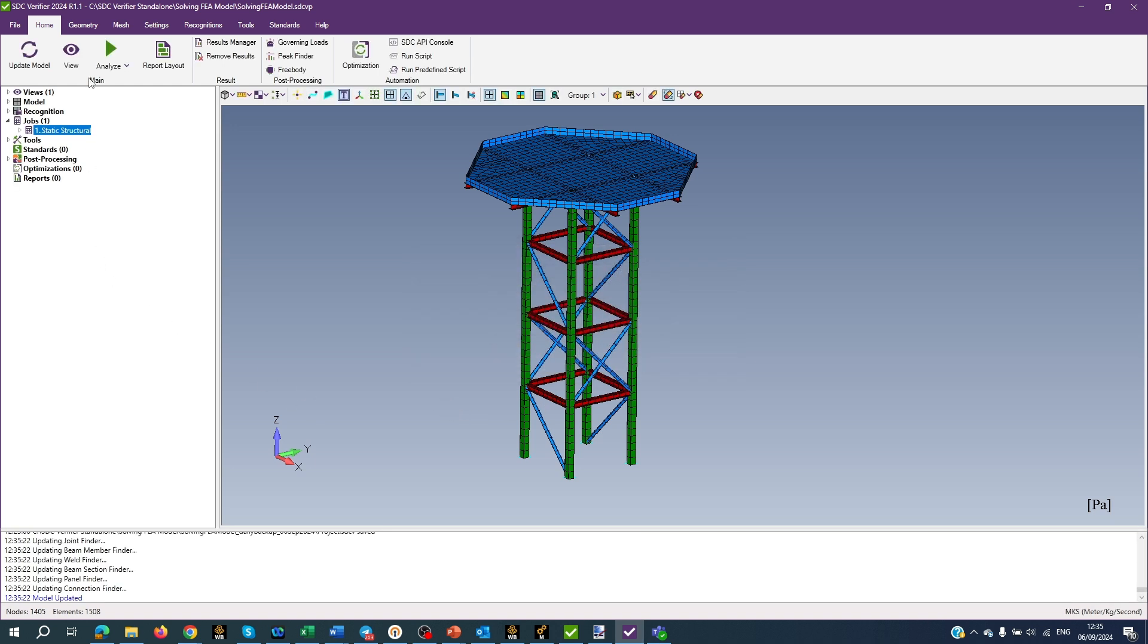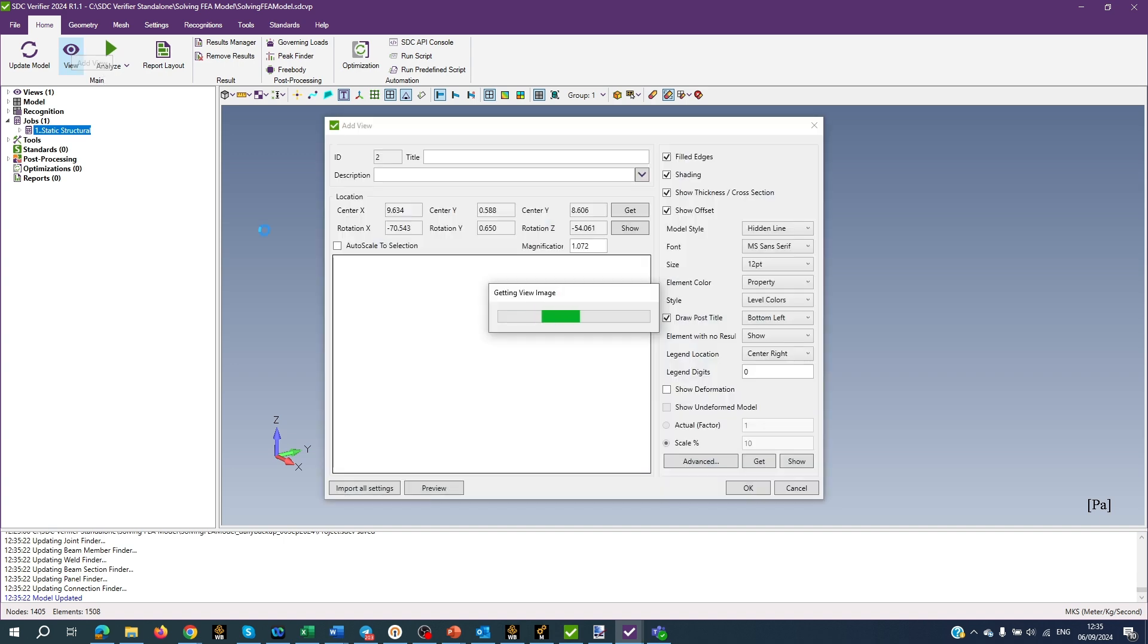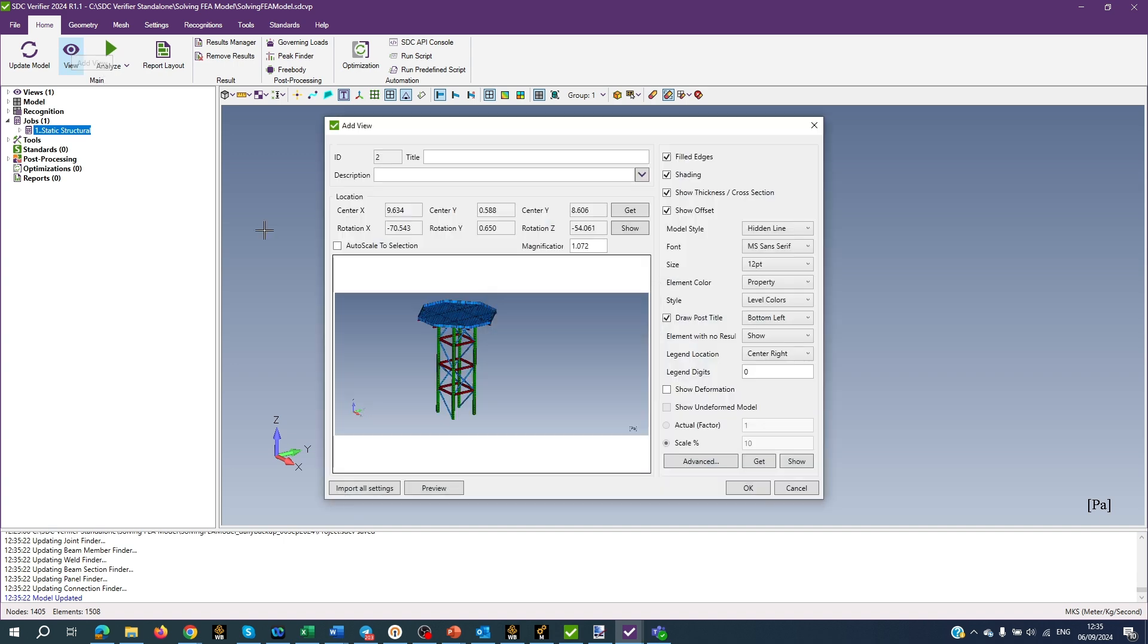Moving on to View functionality. It is a set of options that defines how plots are displayed. Also, it allows you to add new views to the project.